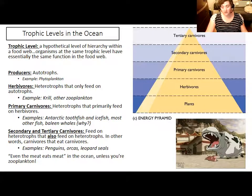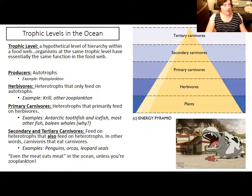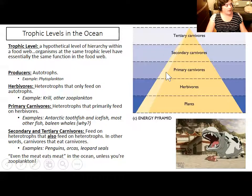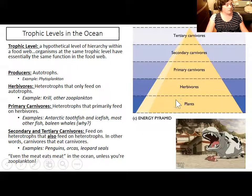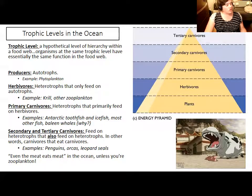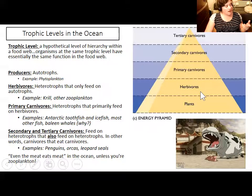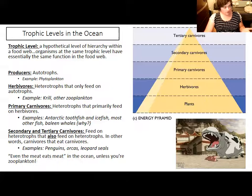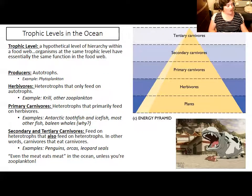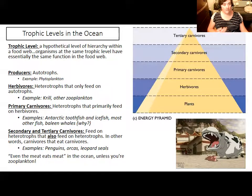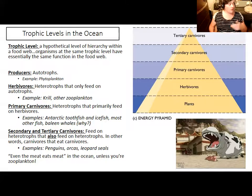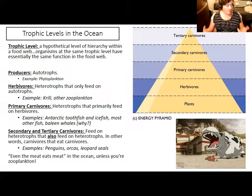The fish that eat the krill are preyed upon by penguins, orcas, and seals — those are secondary carnivores because they are eating animals that also survive by eating another animal. Orcas and leopard seals also prey on penguins, making them top or apex predators — tertiary carnivores, because the leopard seal is eating a penguin, which is a secondary carnivore, which eats fish that feed on krill, which feed on phytoplankton. Most animals you can see in the ocean are carnivores to some extent. Even the meat eats meat in the ocean, and this is possible because you tend to have higher biological productivity in the oceans.